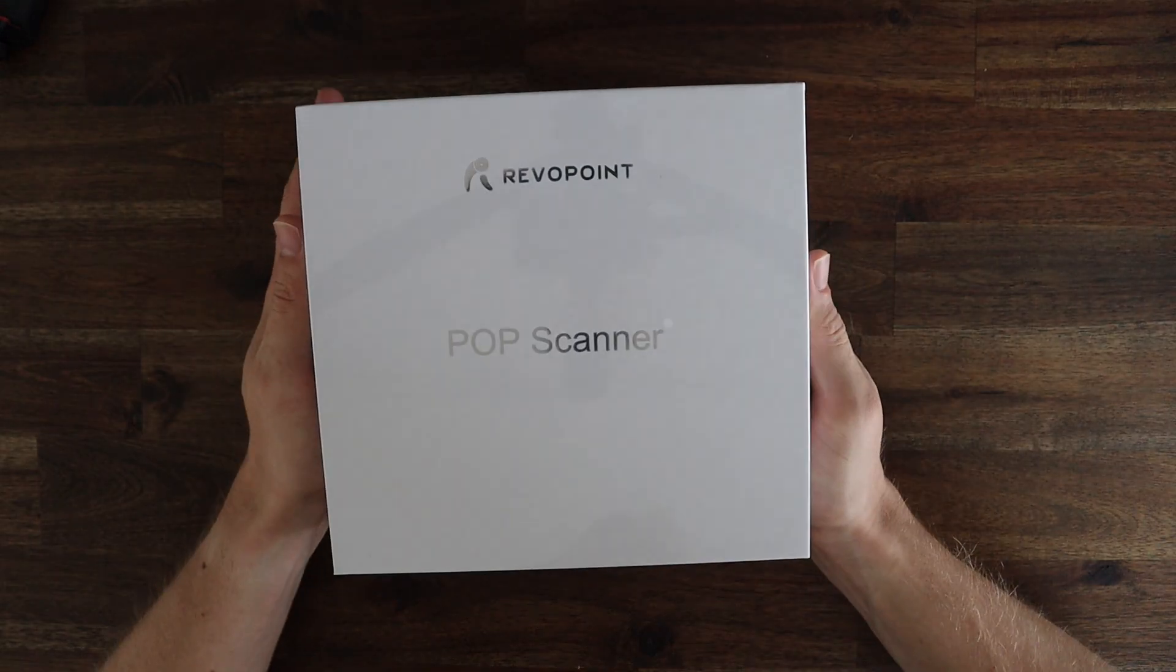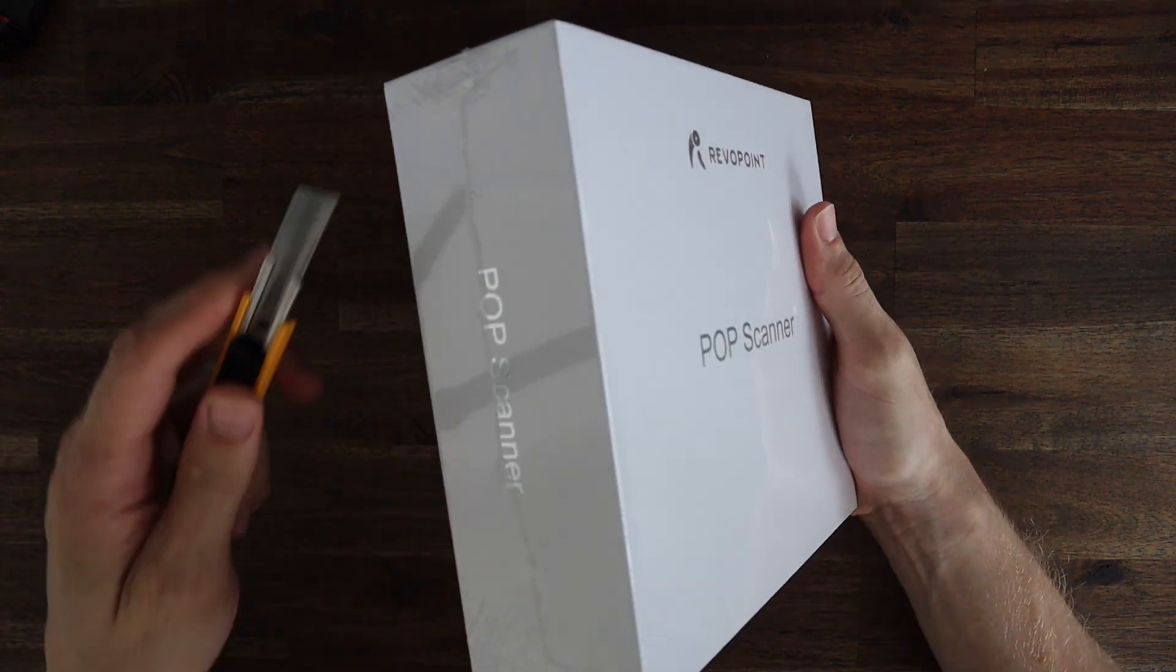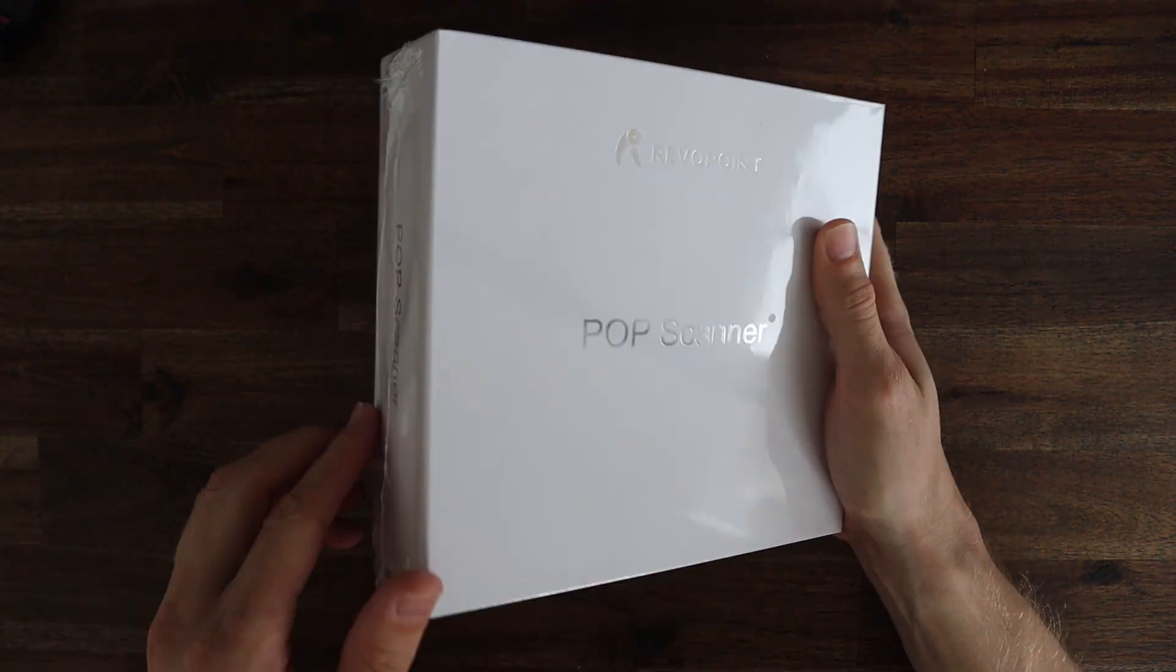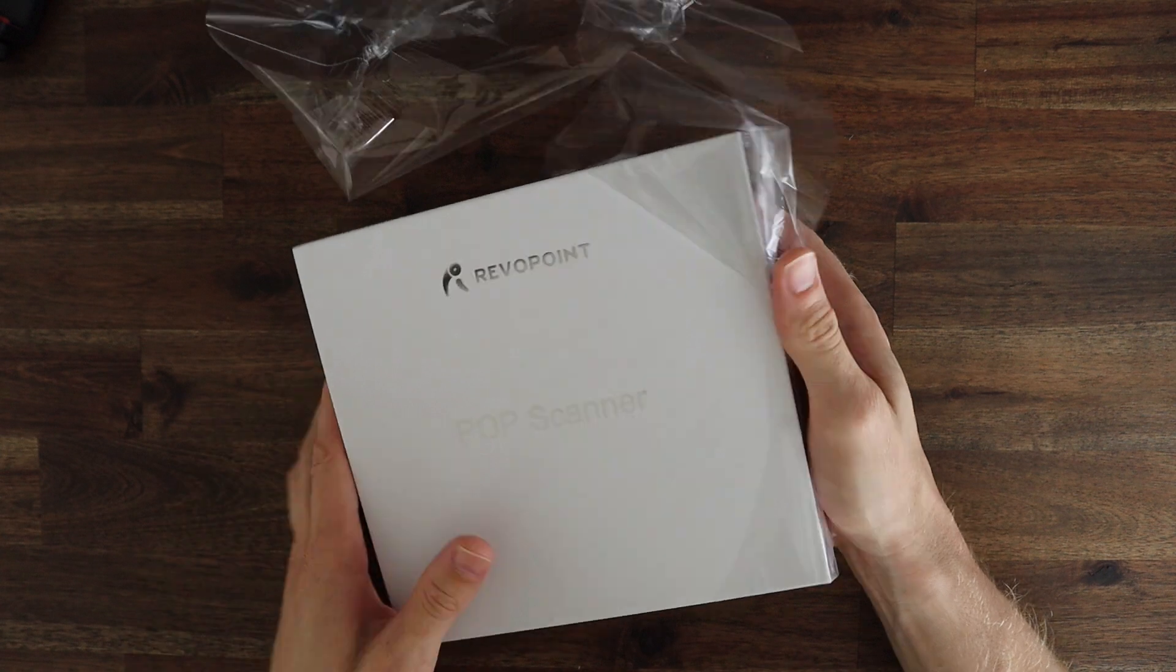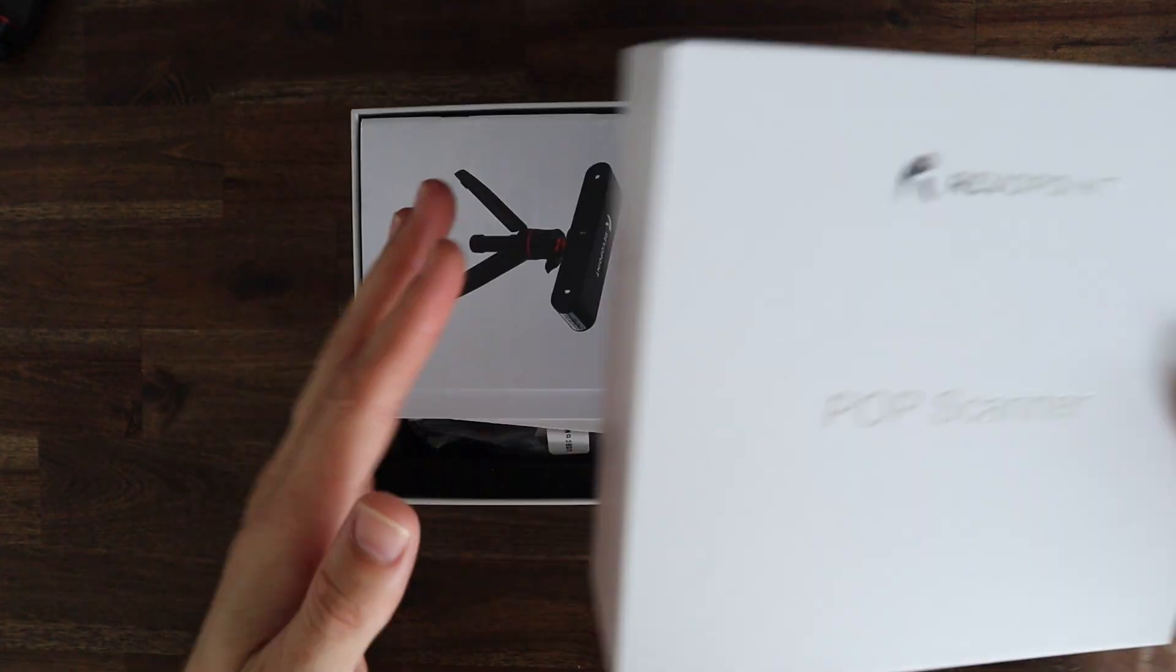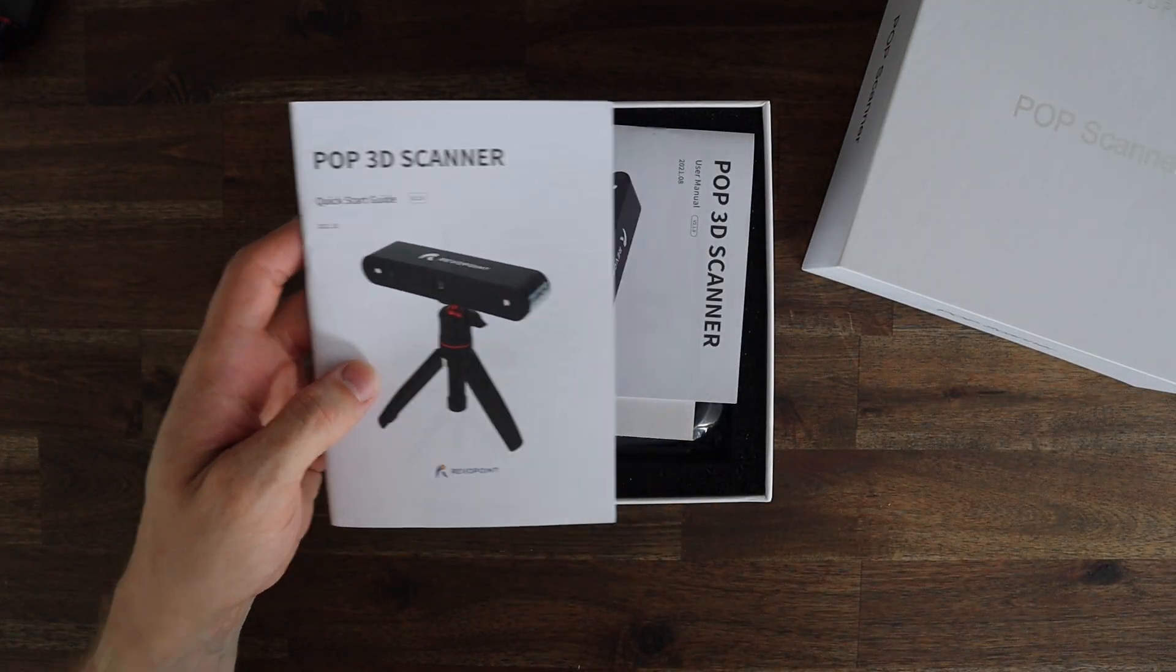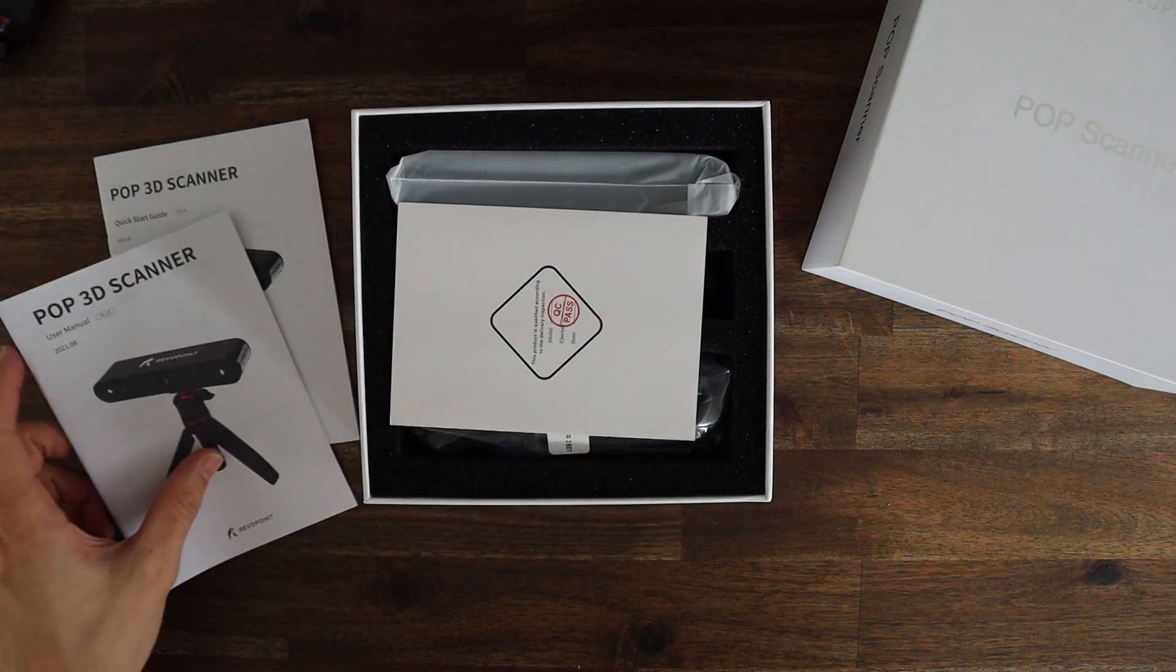Now let's open up the POP scanner and see what's included in the box. We've got a quick start guide, user manual and warranty card.